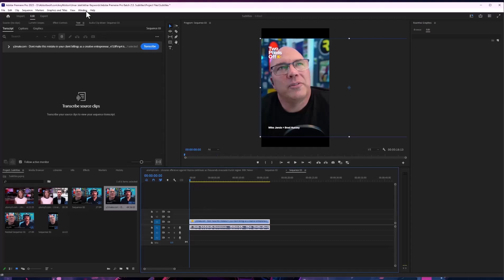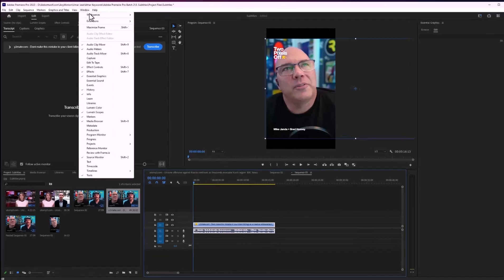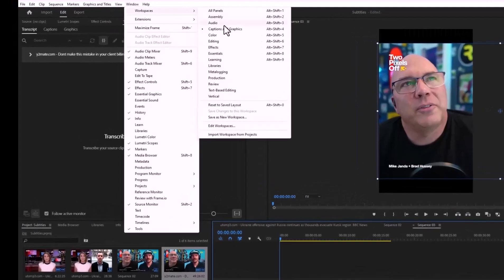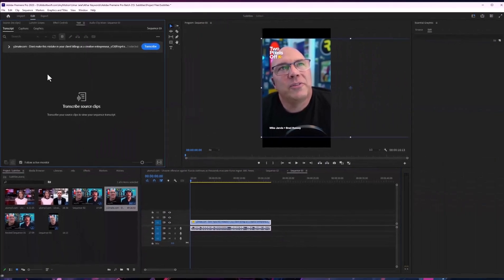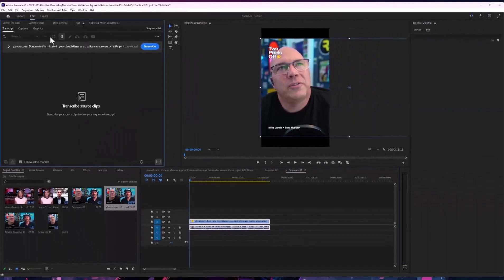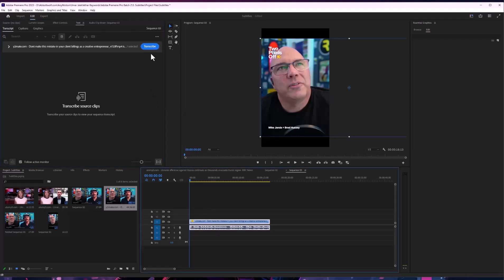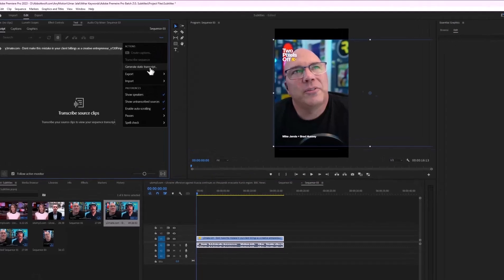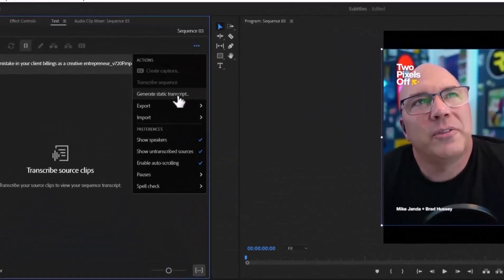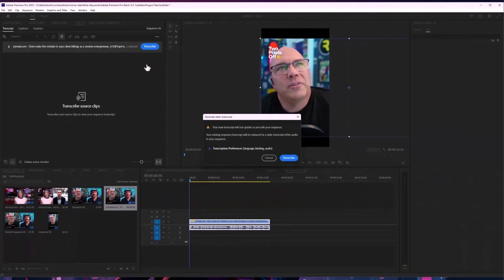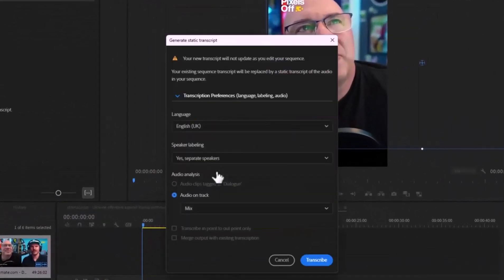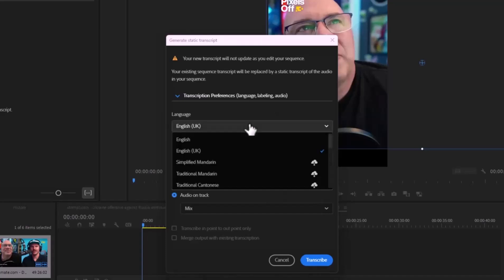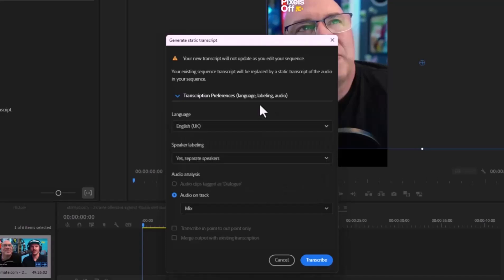First, go to Captions and Graphics. After that, select the footage and press Generate Transcript. You can explore more options if you have multiple speakers, and you can select different languages.